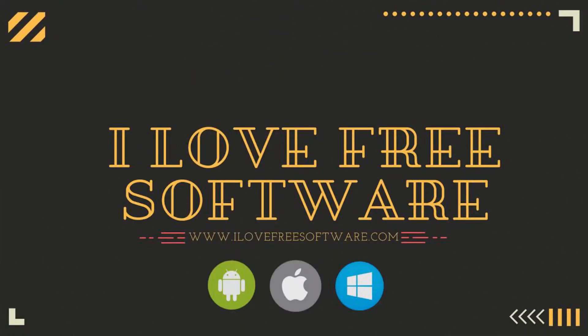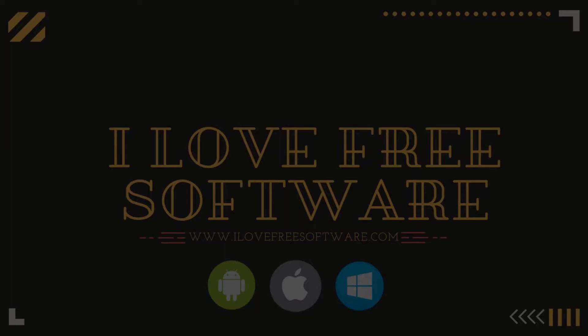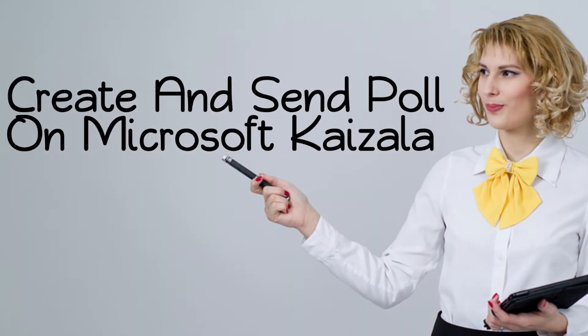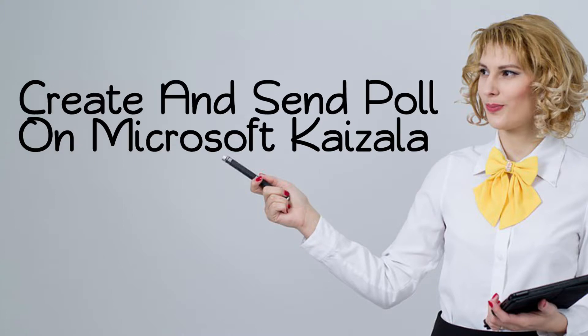Hello everyone, this is Rishu from iLoveFreeSoftware.com and in this video I am going to show you how to create and send poll to users on Microsoft Kaizala.